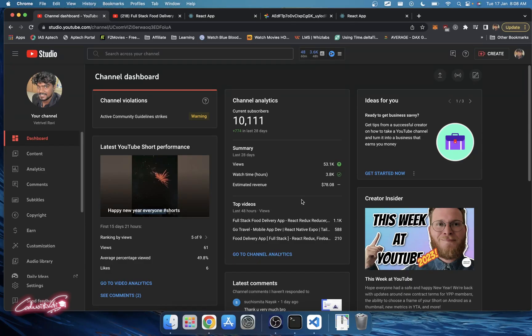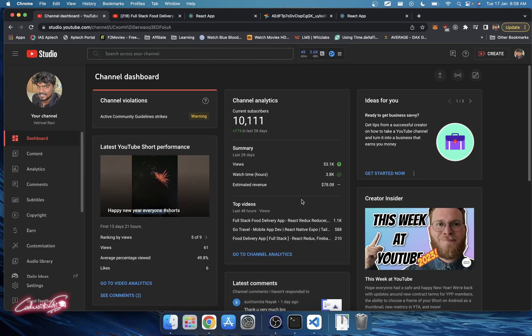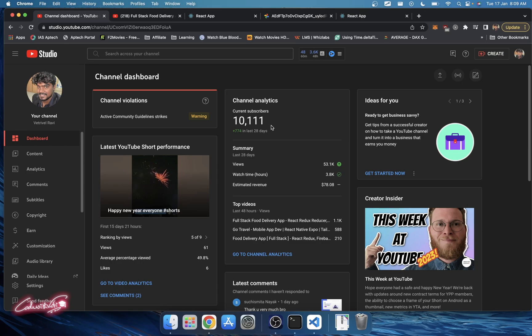Welcome back guys, it's Victory here. Hope you all are doing great and awesome. Well, I'm very happy to say that we successfully crossed 10k subscribers. Without your love and support, this channel would never make this far.